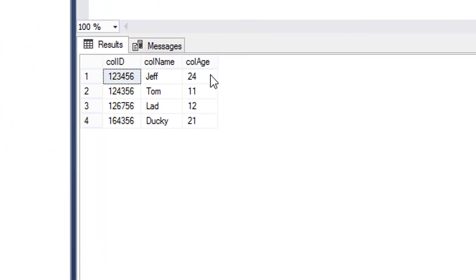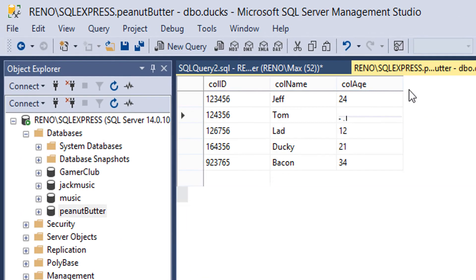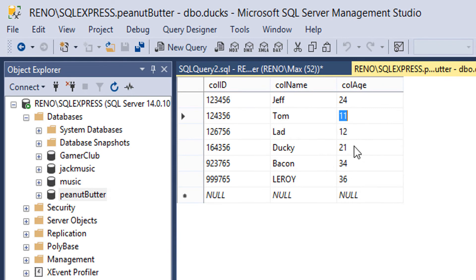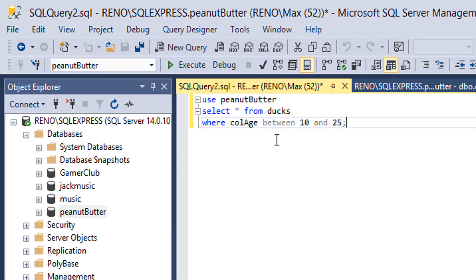And as you can see we've got four records here where colAge is between 10 and 25. As you can see this is correct.